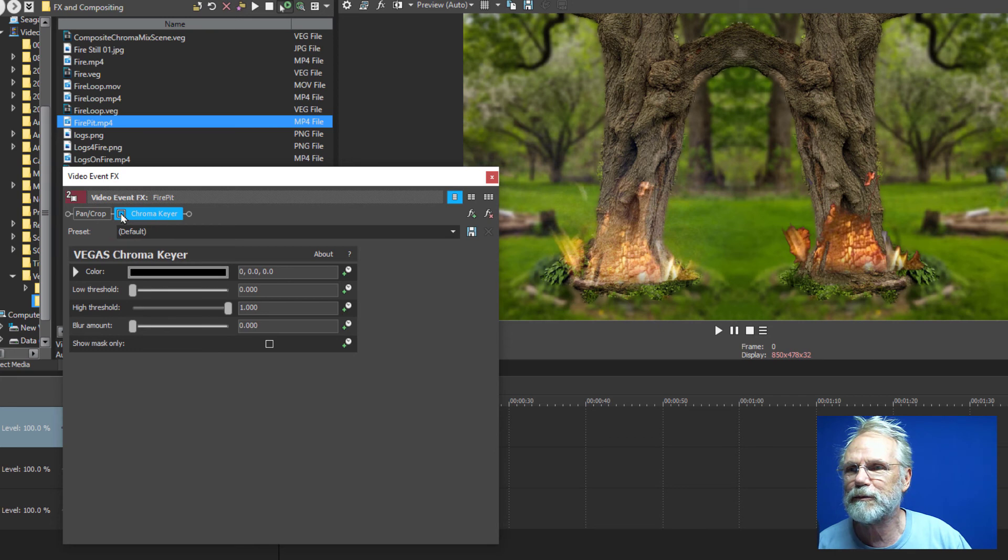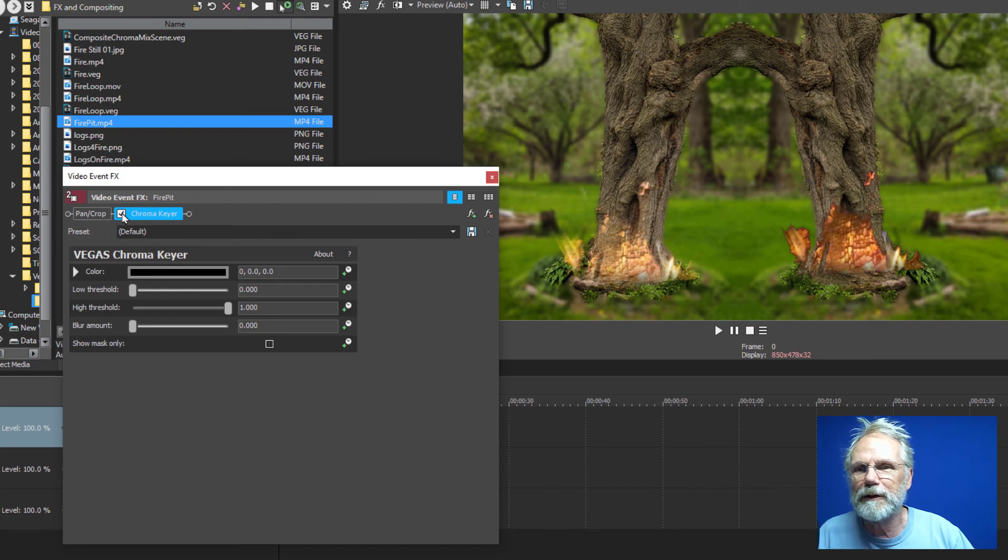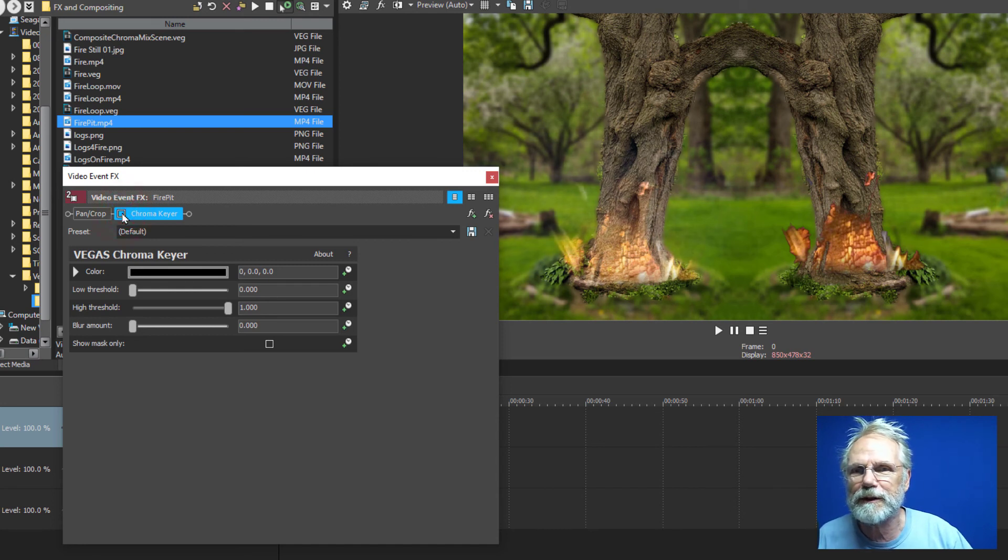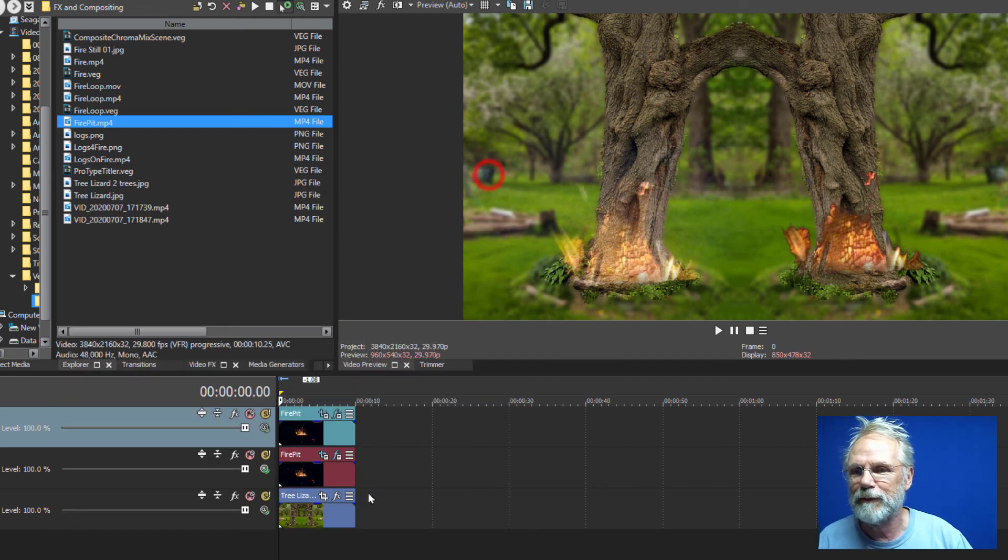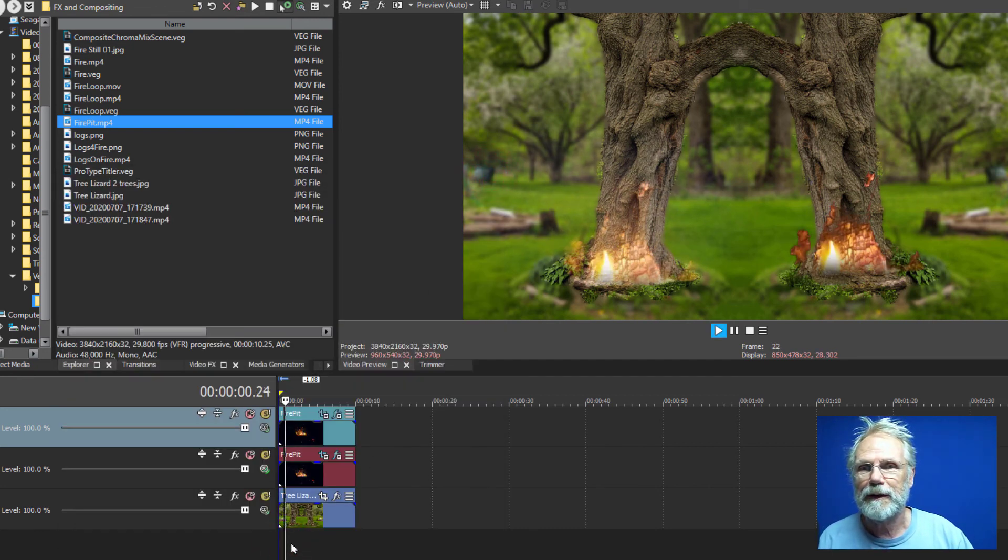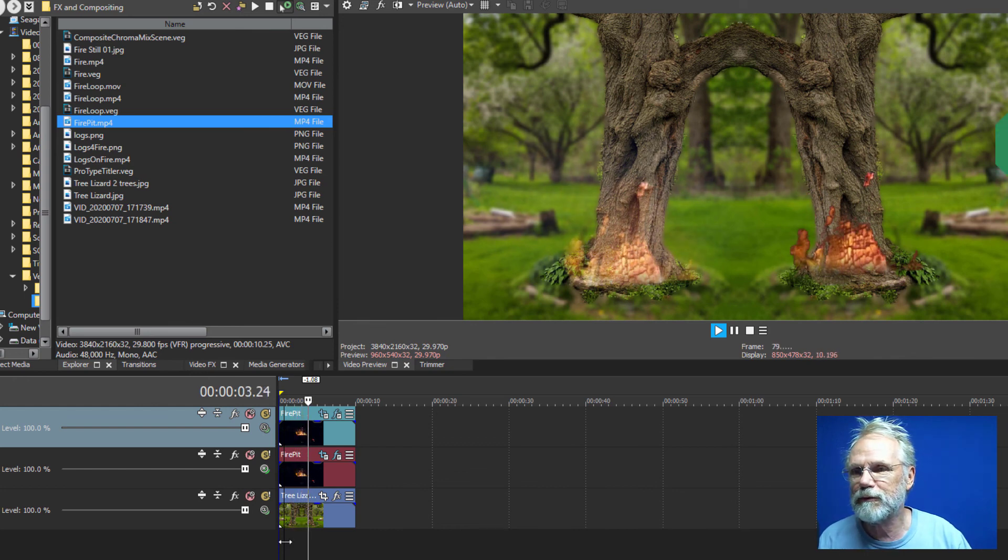There's the smoke with the chroma key off and there it is with it on. So you can do it. It'll sharpen things a little bit but I like the smoke effects so I kept it off. And so that's it. Have fun with making your own fire.